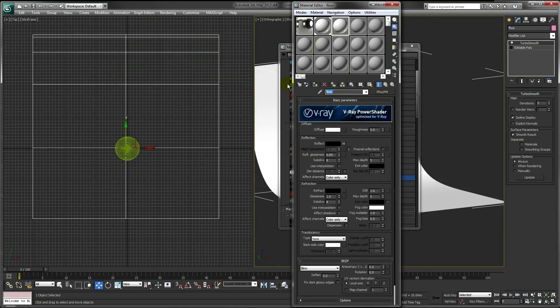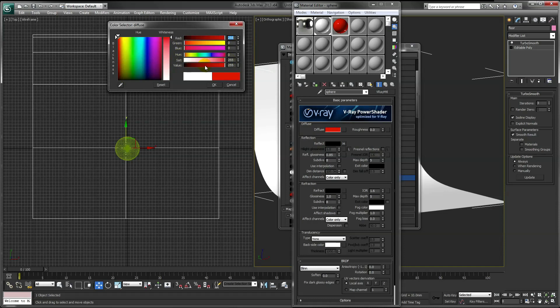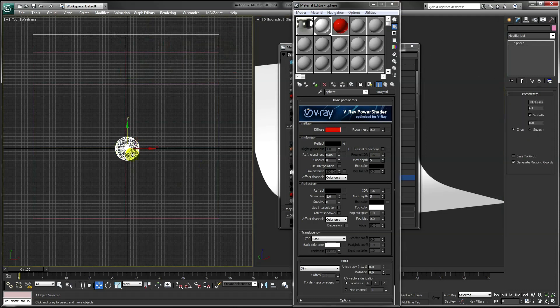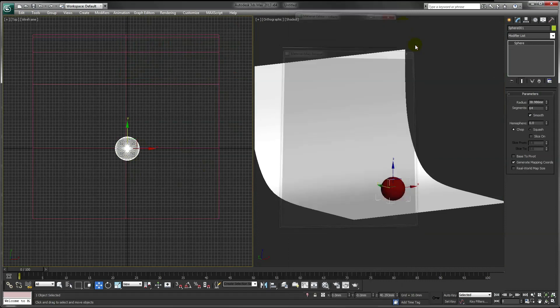To copy this material for our sphere and assign a different color, and then just apply that to our sphere.